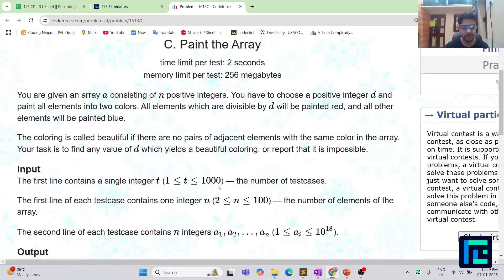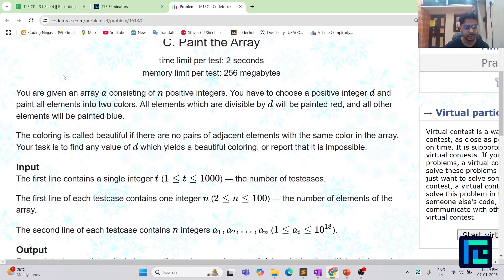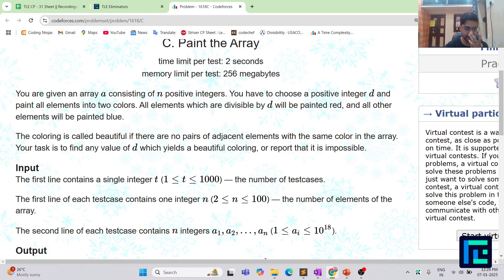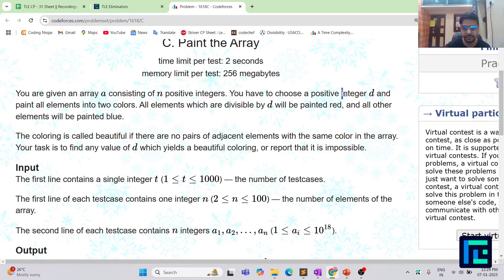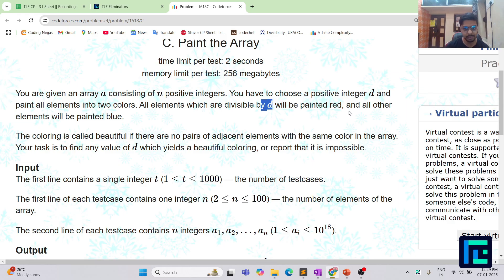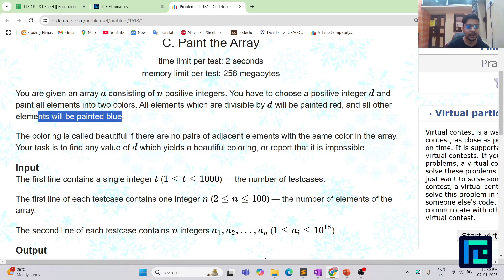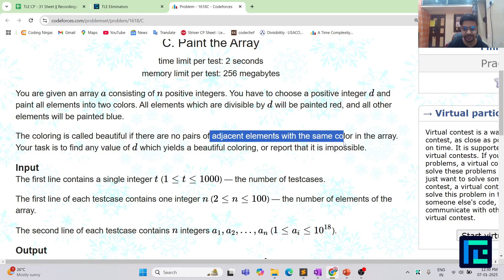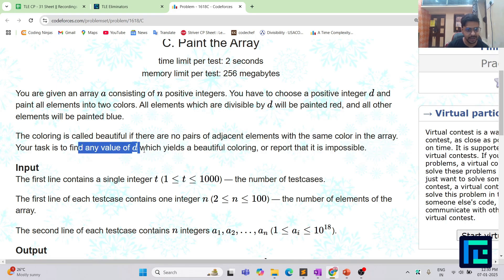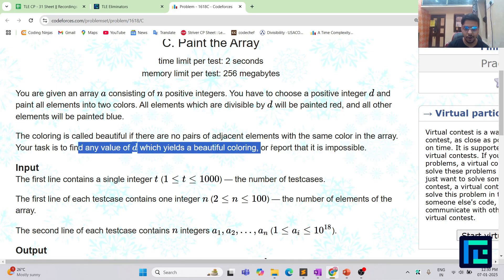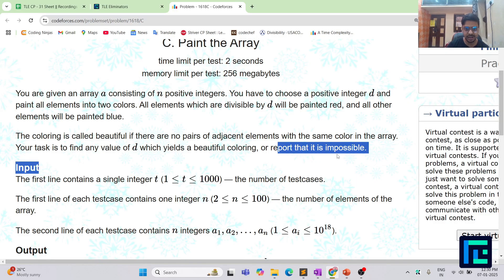The name of the problem is 'Paint the Array.' You are given an array A consisting of N positive integers and you have to choose a positive integer D and paint all the elements into two colors. All elements divisible by D will be painted red and all other elements will be painted blue. This coloring is called beautiful if there are no pairs of adjacent elements with the same color.